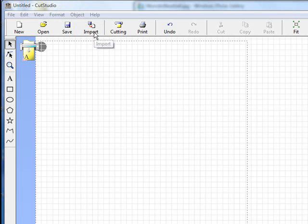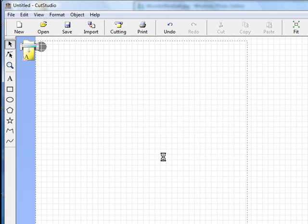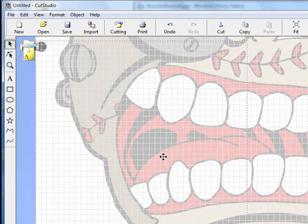We'll come over and click on Import. We're going to look and find our monster baseball graphic, click on it and it brings it in.